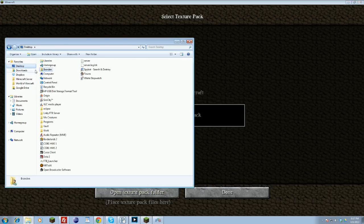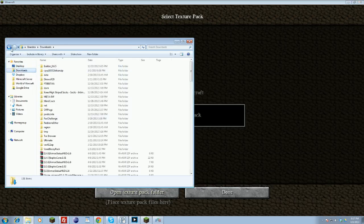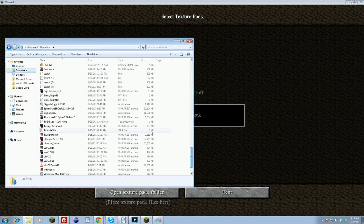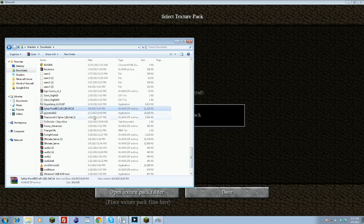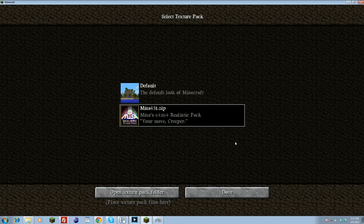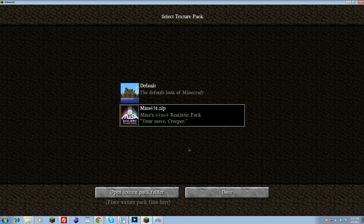Go to downloads and find it. Scroll down to Sphax, find it, grab it, copy it, go back, paste it, and you should be able to find it here. Click it, click done, and that should be it.